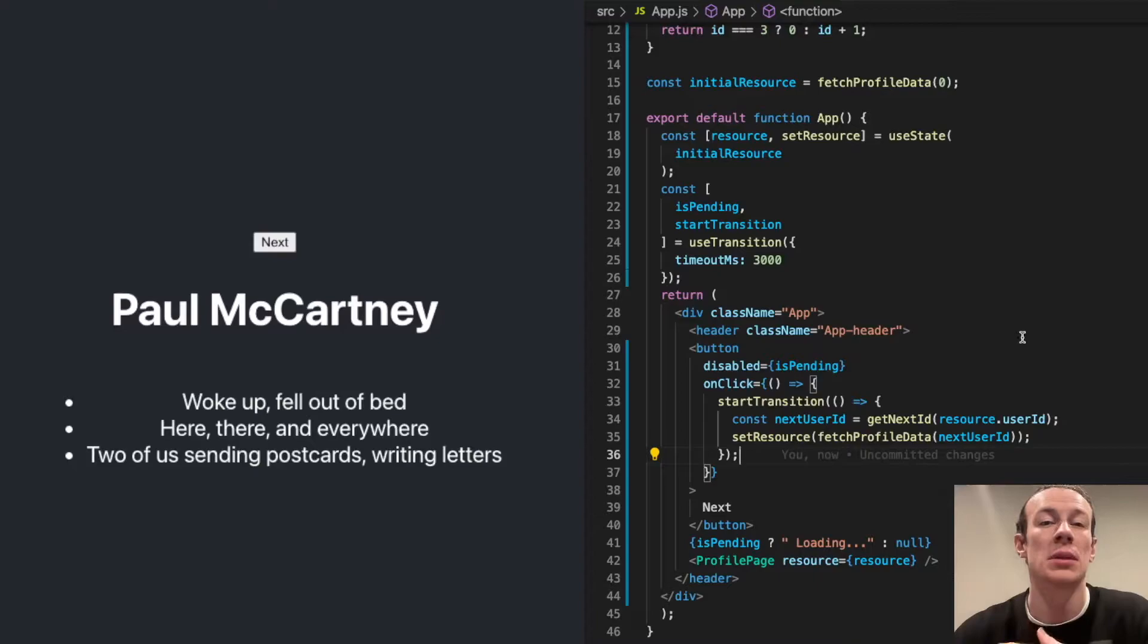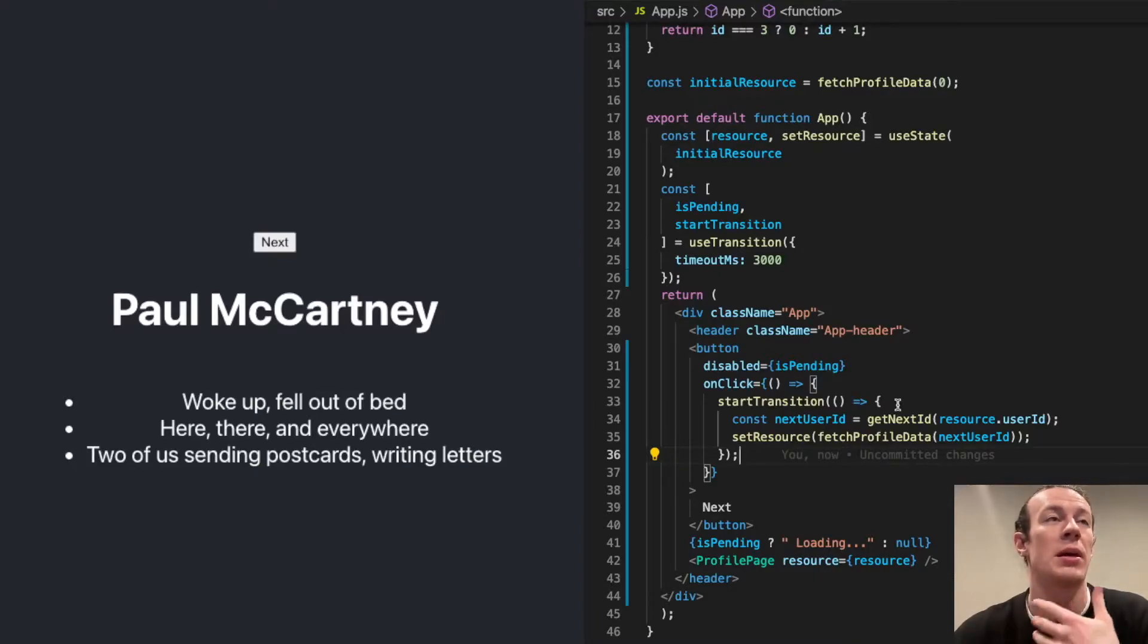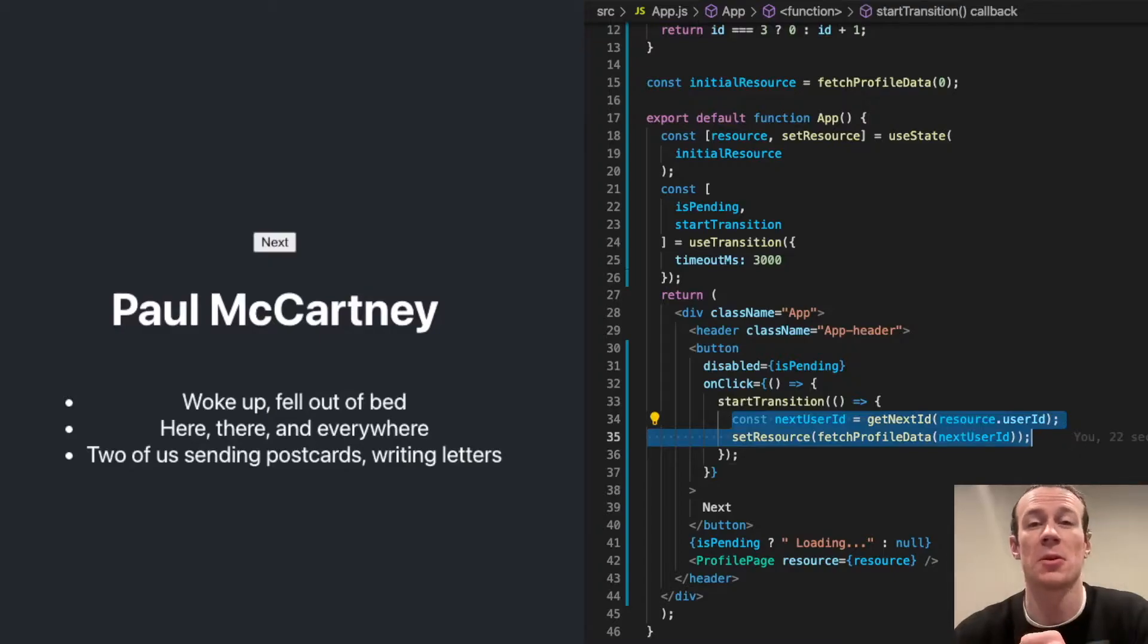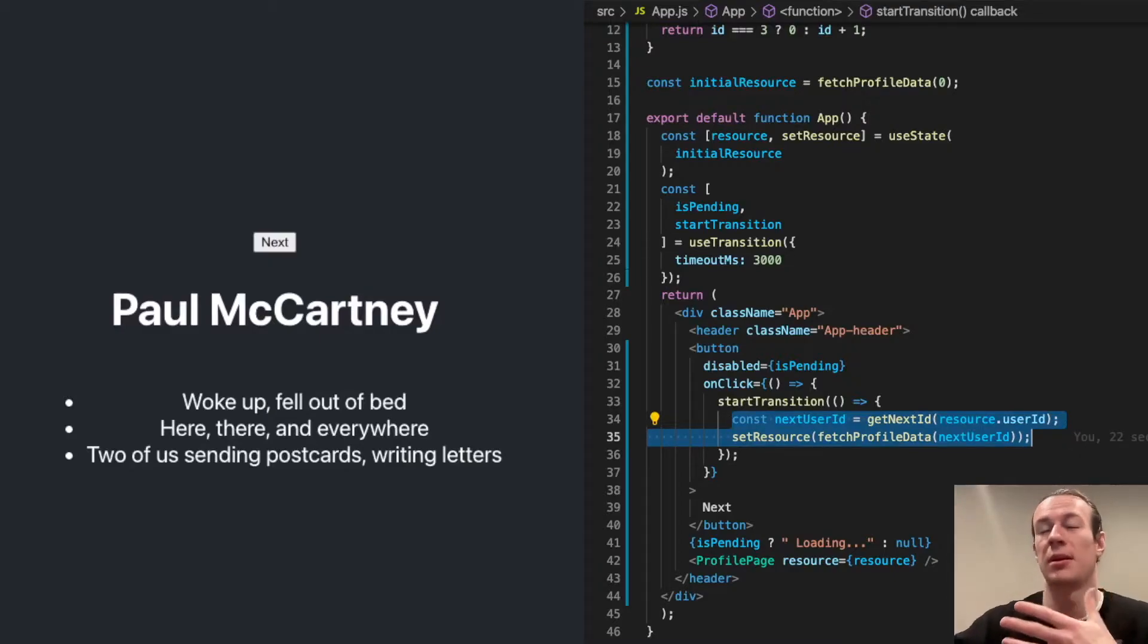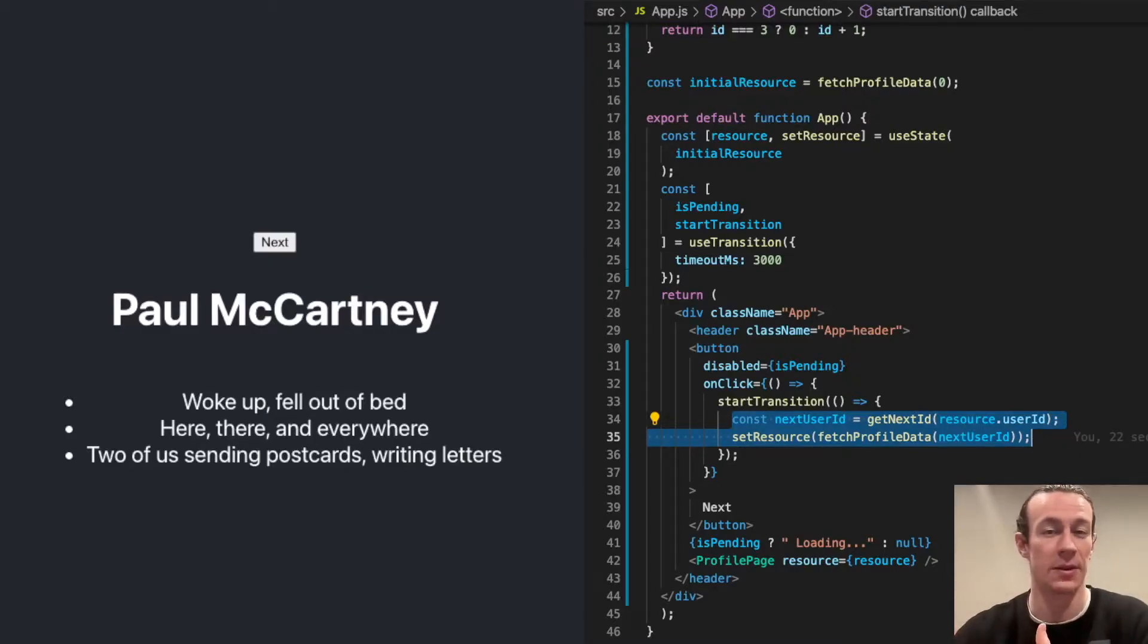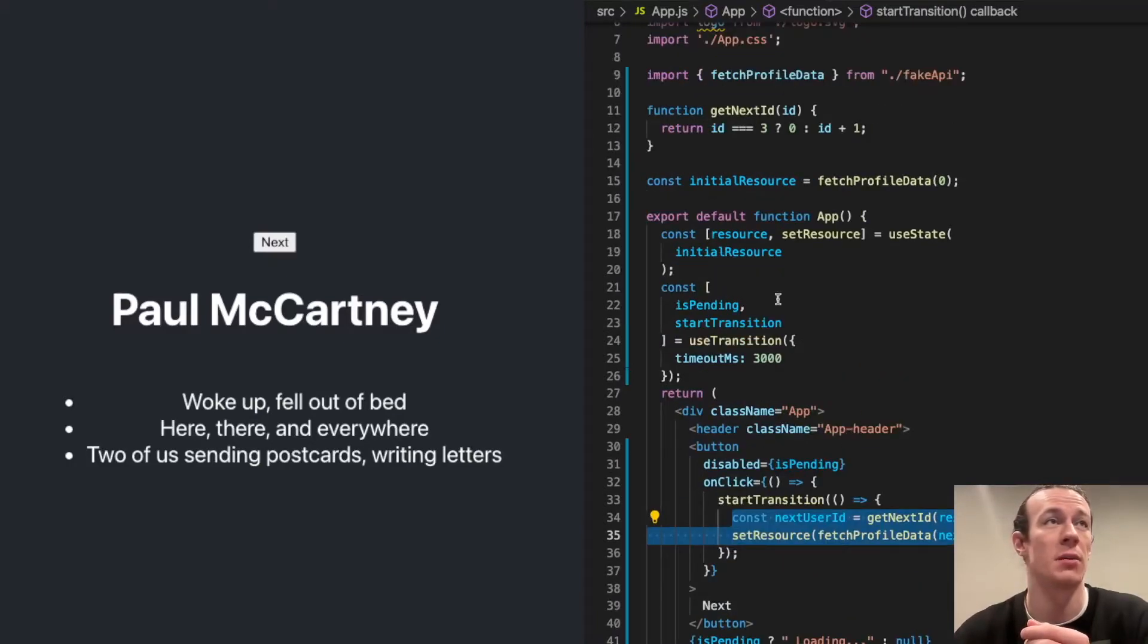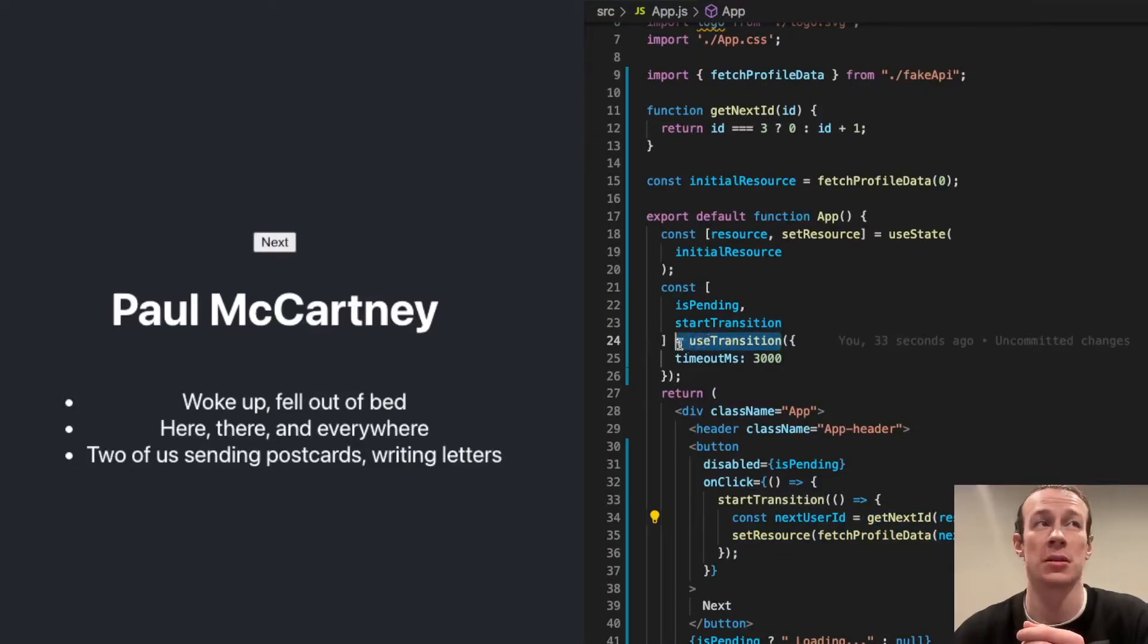So now let's see what happens when I wrapped the state change. This piece of code here actually does the fetching and displaying of the data. I wrapped that with the startTransition, which I got from the useTransition hook.